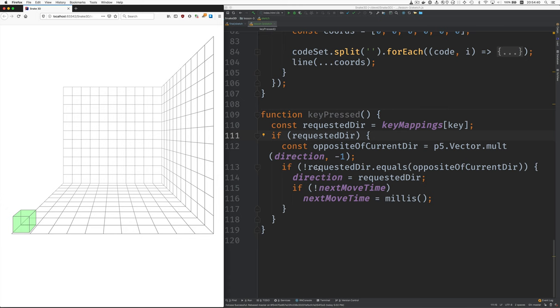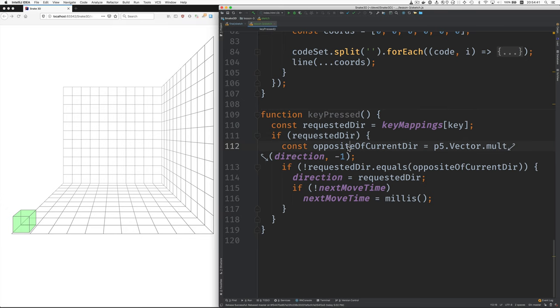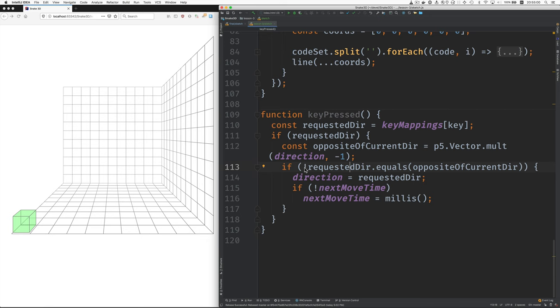So what this does is it finds the opposite of the current direction by multiplying the direction vector by minus one. So that gives a vector in the opposite direction. And then we see whether the requested direction is the opposite of the current direction. And if it's not, then we allow it, and we set the direction to the requested direction.